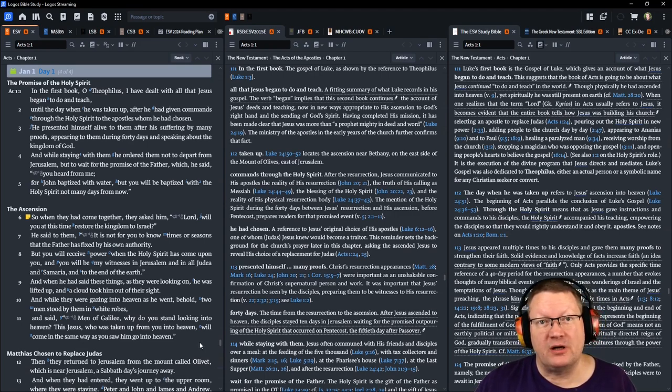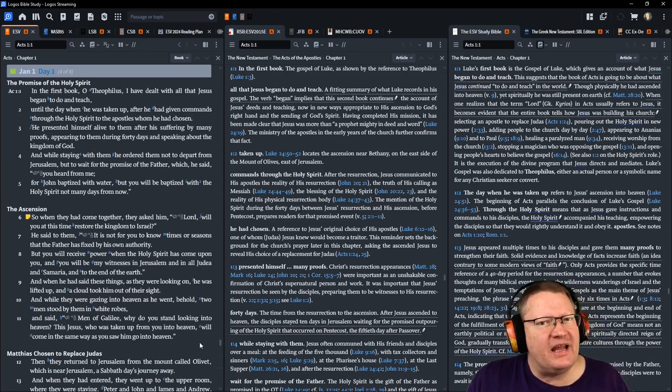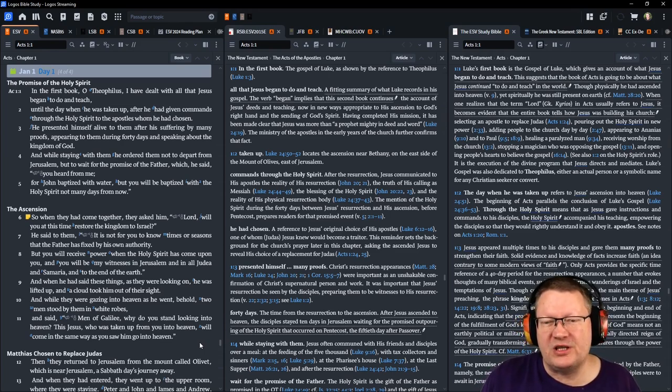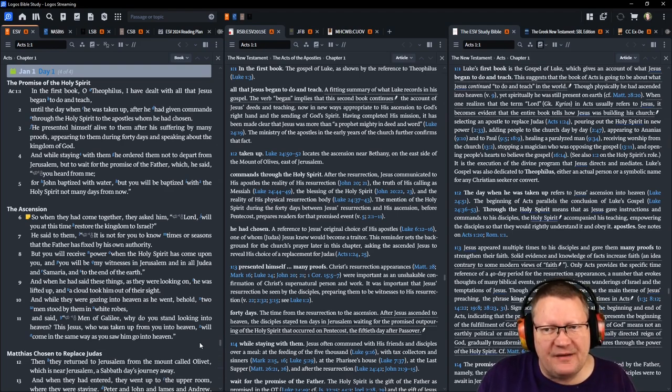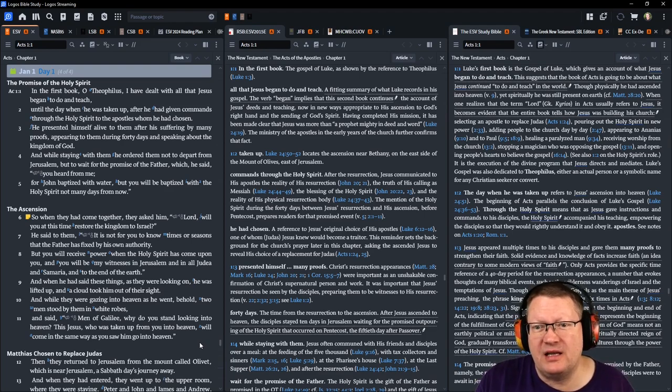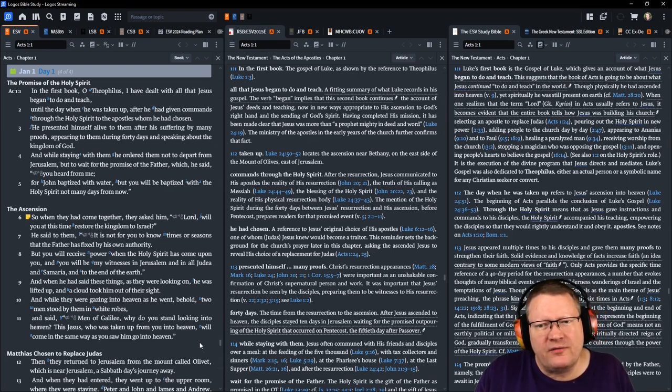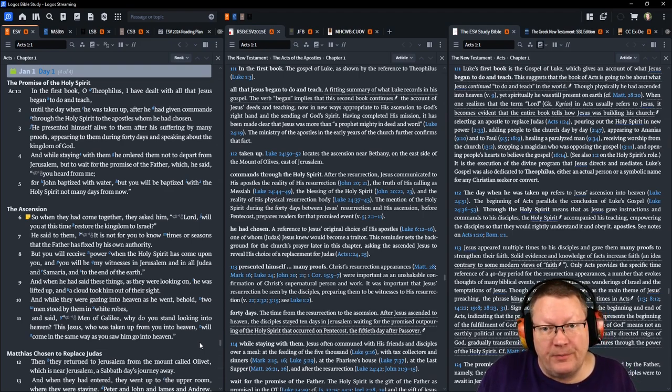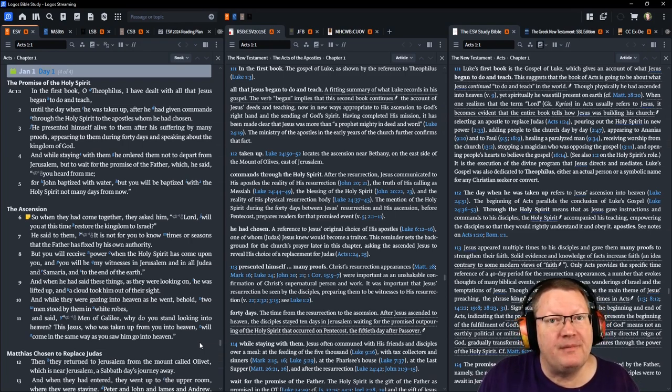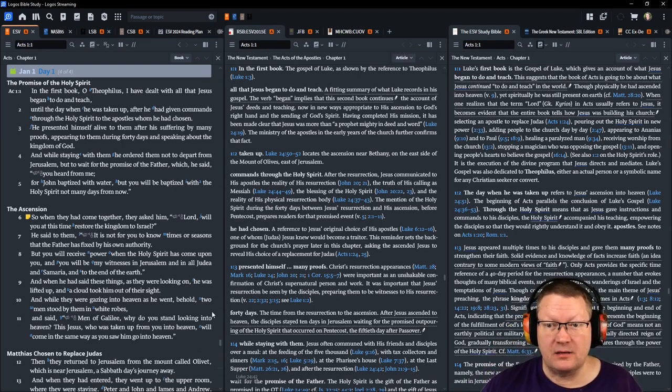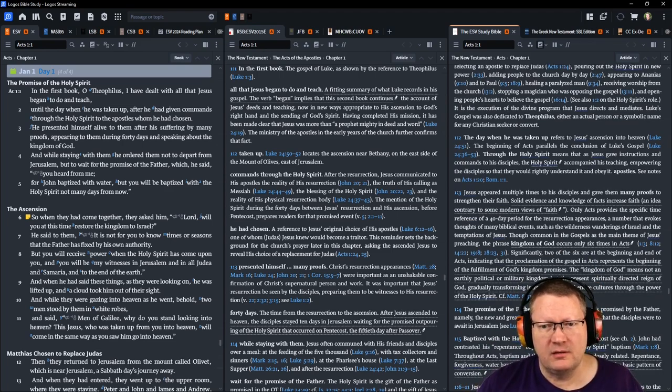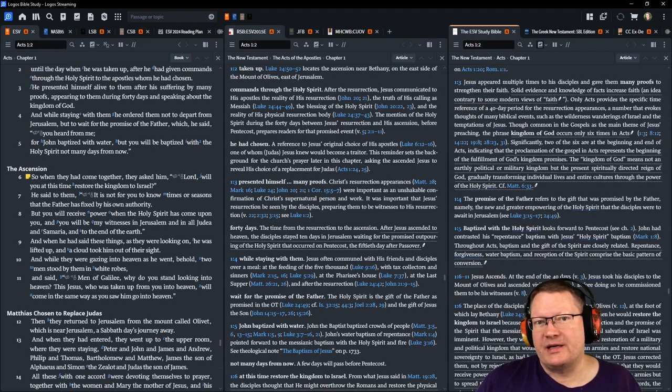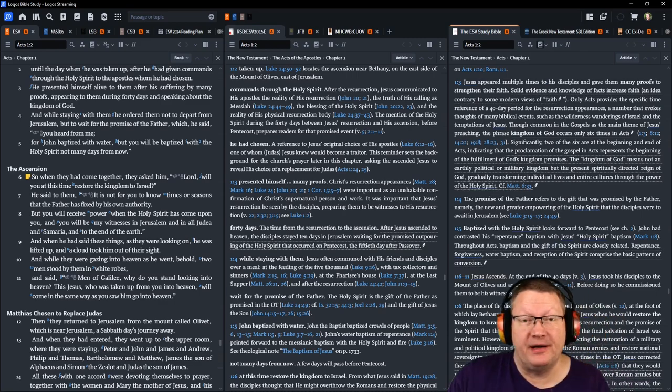In the first book, O Theophilus, I have dealt with all that Jesus began to do and teach until the day when he was taken up, after he had given commands through the Holy Spirit to the apostles whom he had chosen. He presented himself alive to them after his suffering by many proofs, appearing to them during forty days and speaking about the kingdom of God. And while staying with them, he ordered them not to depart from Jerusalem, but to wait for the promise of the Father, which, he said, you heard from me. For John baptized with water, but you will be baptized with the Holy Spirit not many days from now. So, when they had come together, they asked him, Lord, will you at this time restore the kingdom to Israel? We're going to park here for a quick second. I realize we're already almost an hour in, but this one's important.